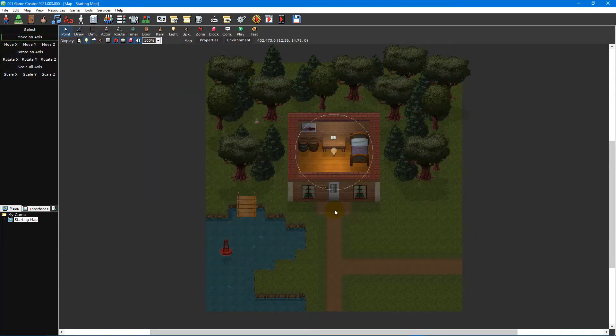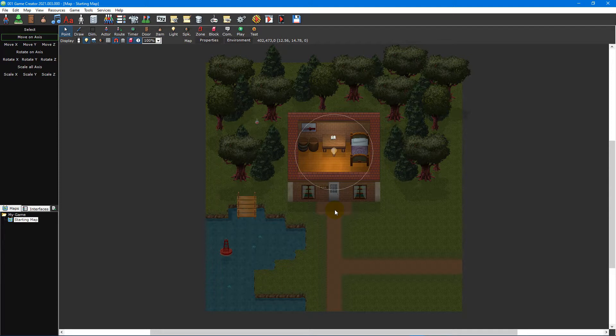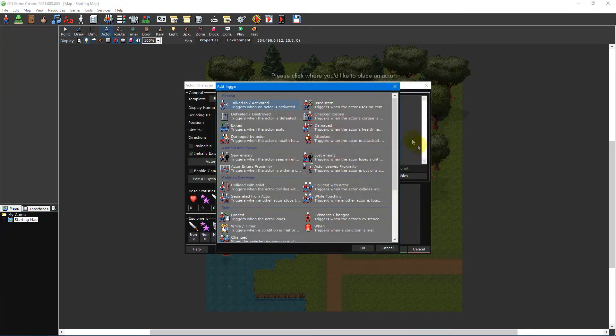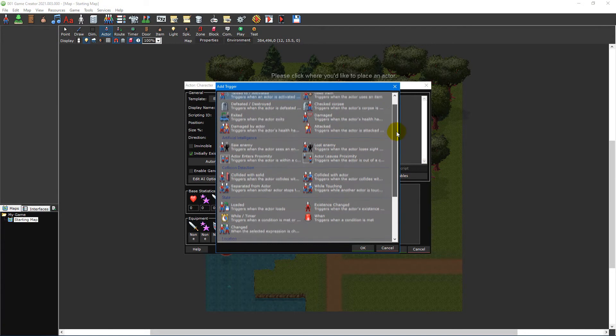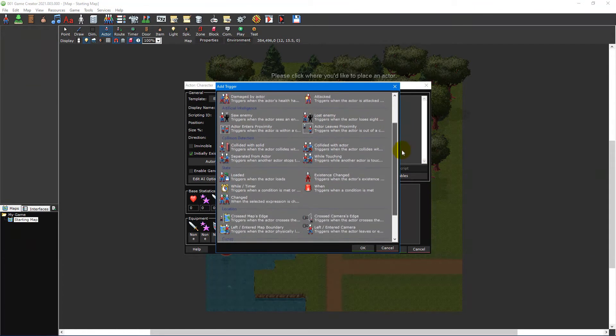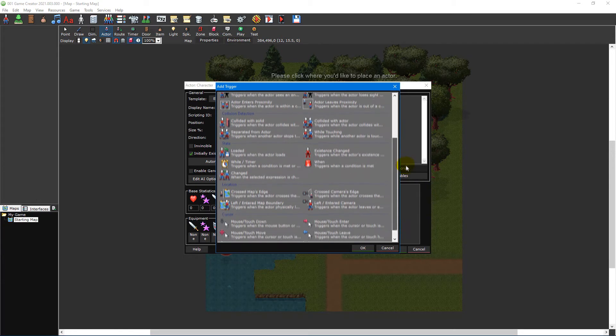To open the script editor and start compiling a script, we first need to decide which trigger will activate it. A trigger is a condition which, when met, will run whatever code is inside. There are numerous triggers in 001 Game Creator, ranging from colliding with an actor to pressing an assigned control.